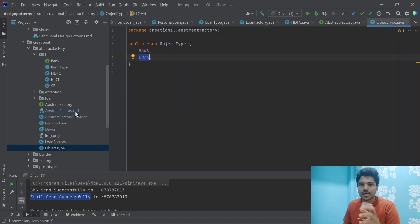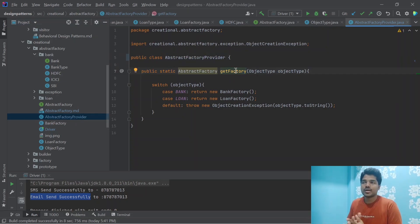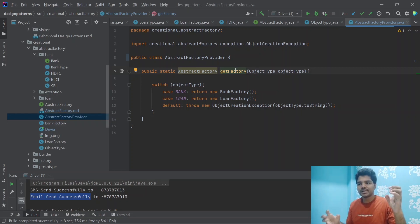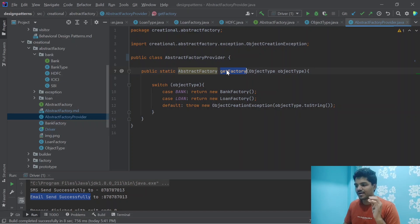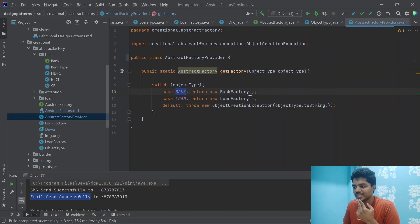Now let's look at the main class called AbstractFactoryProvider. As I mentioned — grandparent, parent, and child: Abstract Factory, Factory, and class. The AbstractFactoryProvider's getfactory method returns the factory. By passing ObjectType.BANK, it returns the BankFactory; by passing ObjectType.LOAN, it returns the LoanFactory; and if neither is provided, it simply throws an error.